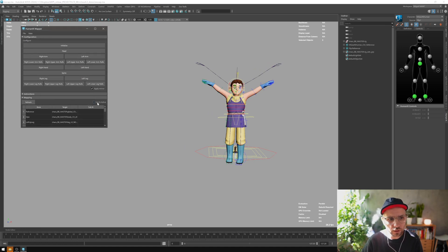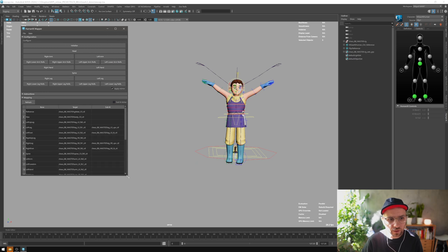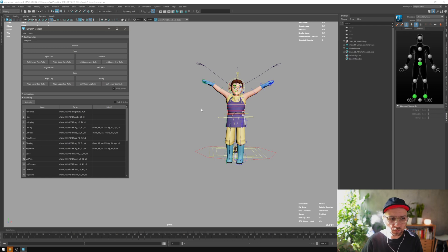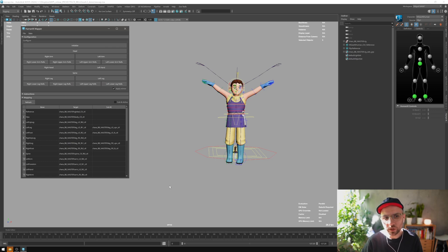When we use the sub-IK system, we need to activate this when we are in the stance pose. It's important because if not, we will create offsets when we activate all the constraints.